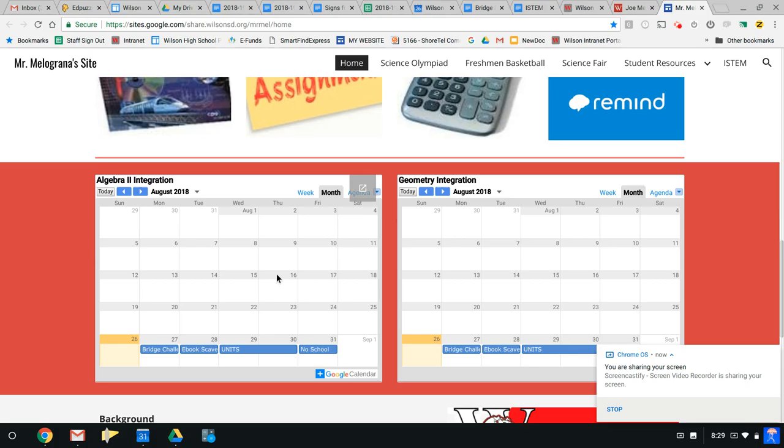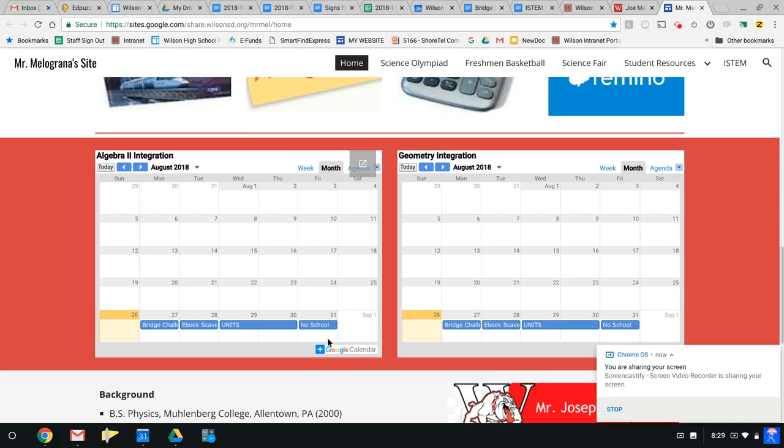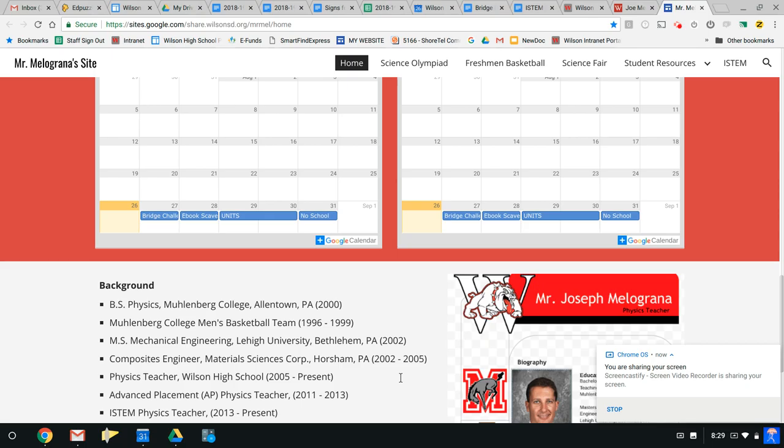Also below here are two calendars, one for the Honors Physics Algebra 2 section as well as the Geometry section. You'll be able to stay aware of basically everything we do in class will be on this calendar. First thing you should do here, whichever calendar pertains to you, where this little plus symbol is right here, where it says Google Calendar, please add that and then that will show up in your Google Calendar. You'll be subscribed to mine so whenever there are changes you'll see it immediately.